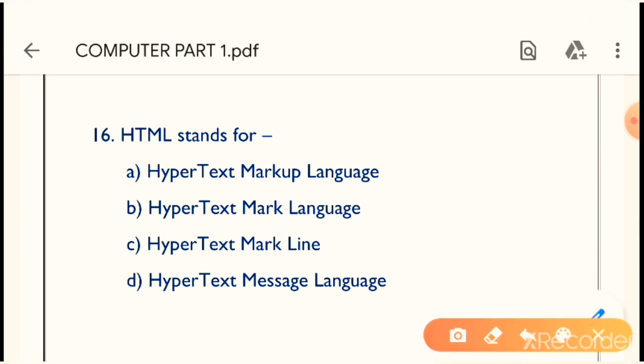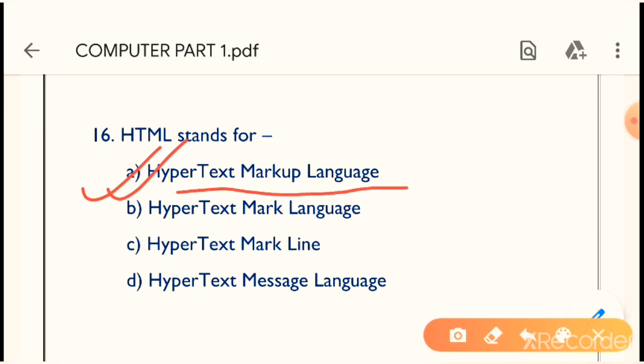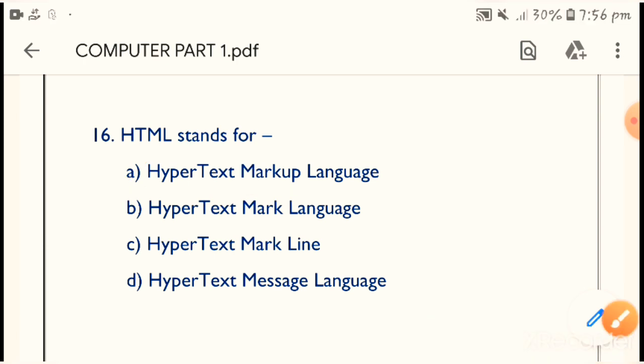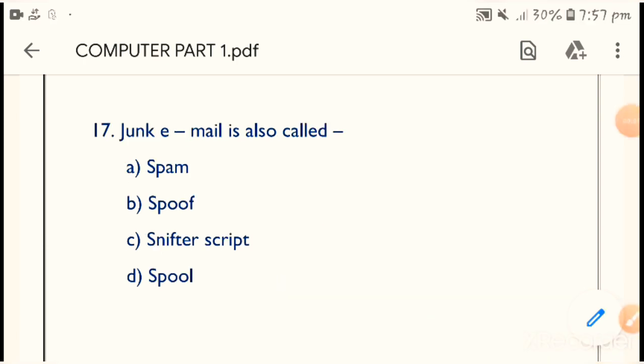Question 16: HTML stands for what? The full form of HTML — the correct answer is Option A — Hypertext Markup Language. HTML stands for Hypertext Markup Language. Remember it, very very important.